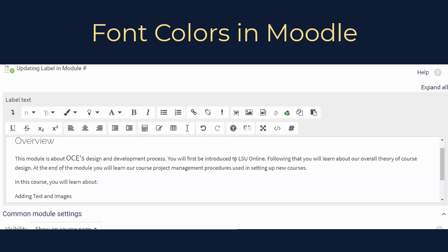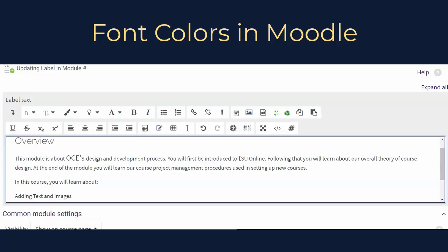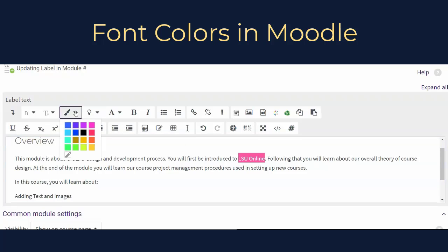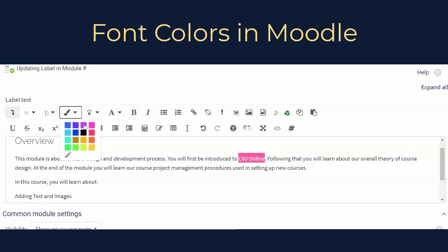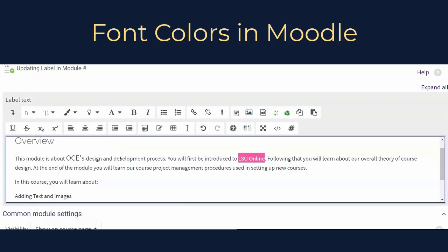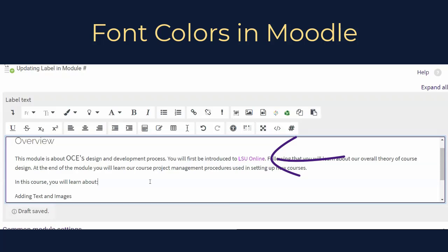To adjust font color in Moodle, enter or highlight the text that you would like to recolor. Click the More Font Colors button on the toolbar. From the palette, select the color that you would like to use. The selected font should change color immediately. Except for hyperlinked text, we recommend keeping fonts in the Moodle default dark gray or black.